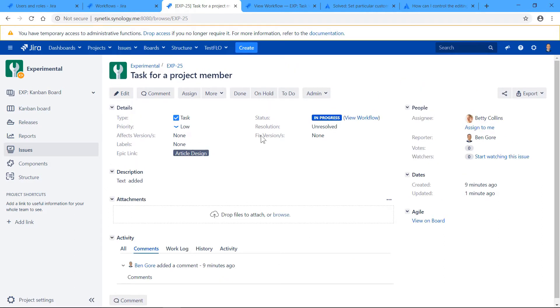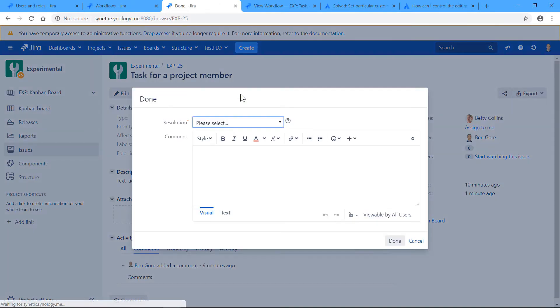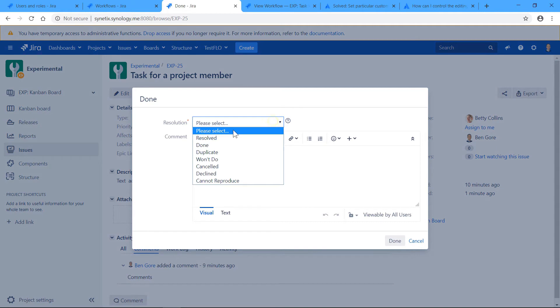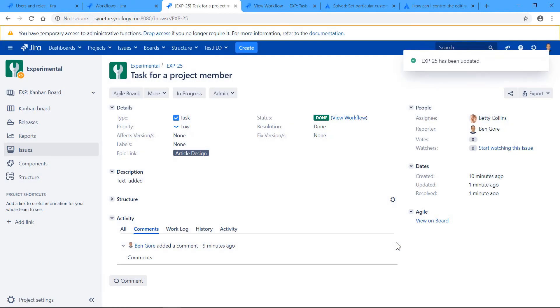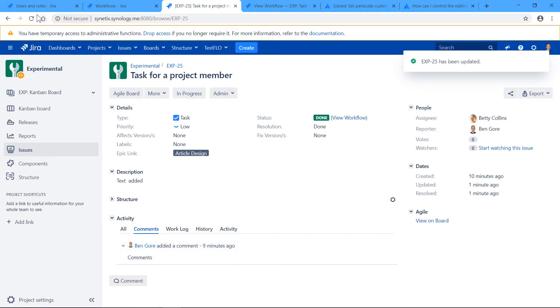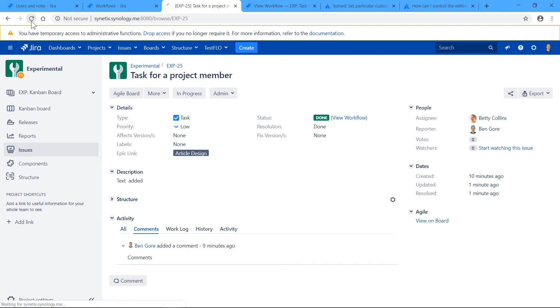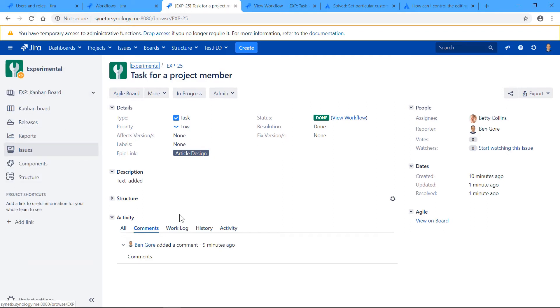But as soon as I transition the task to done and select the resolution again and refresh—because last time we were fooled by the button—so I'll refresh, and now everything is gone. Comment button gone.